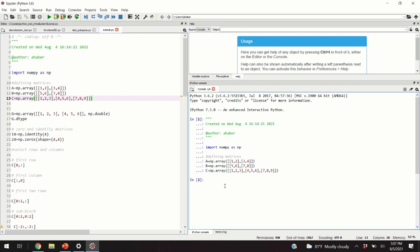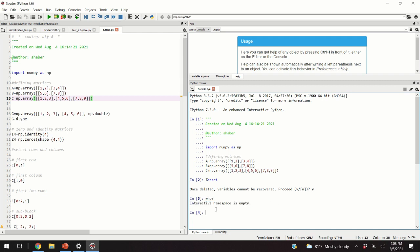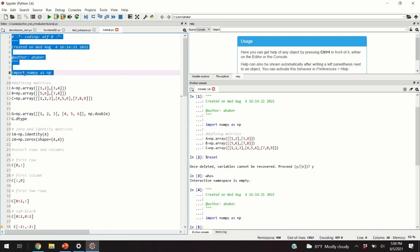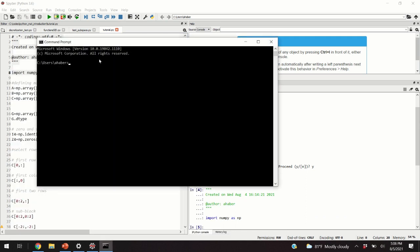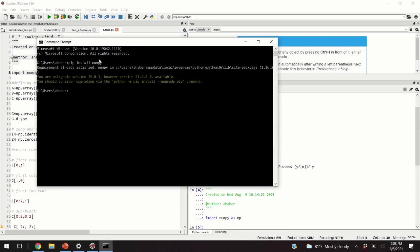Since I executed certain code blocks I need to erase my workspace. You can do that by typing reset and clicking yes. The Python command I like is 'whos', and after this command we obtain the message 'interactive namespace is empty', meaning that the workspace is empty. The first step is to import the NumPy library — we import numpy as np. If you don't have this library installed, you can open cmd and type 'pip install numpy'.